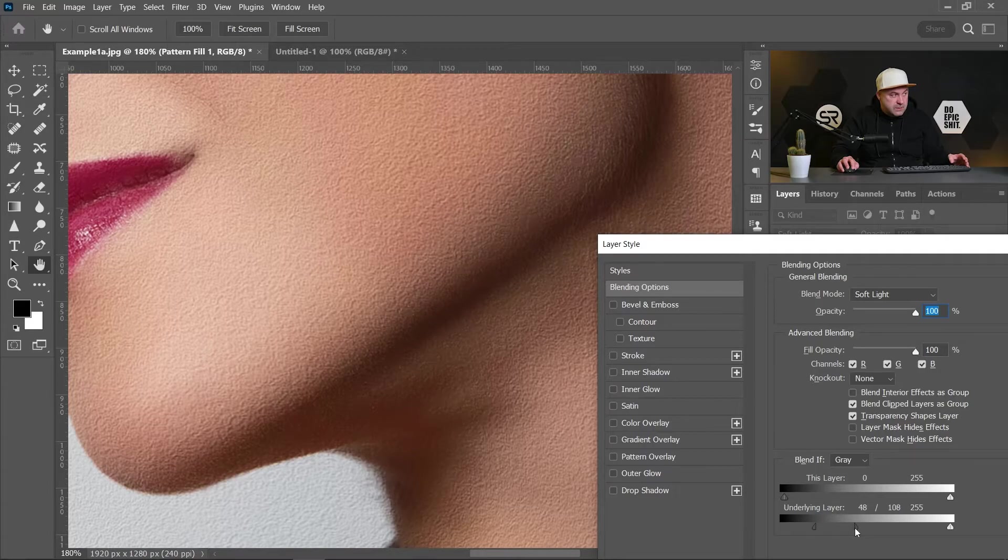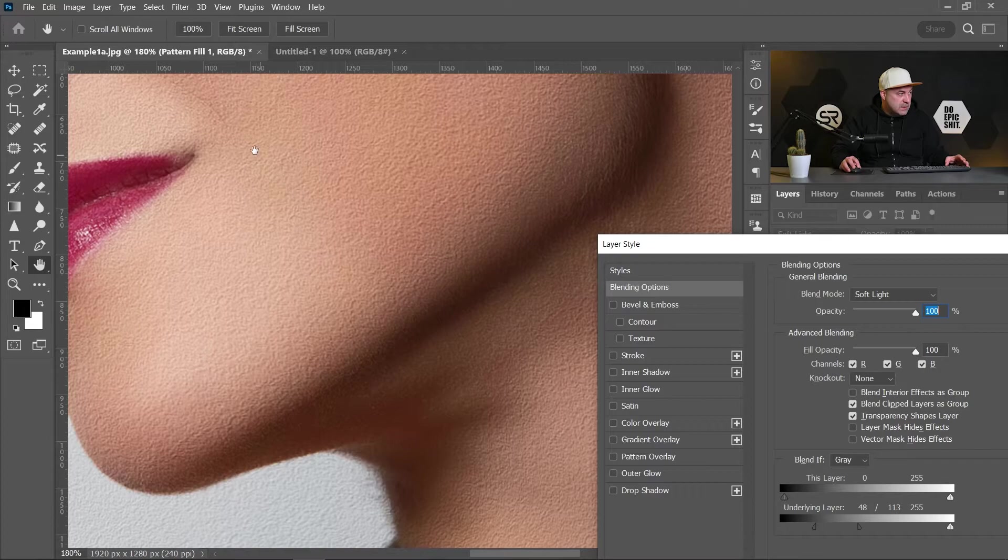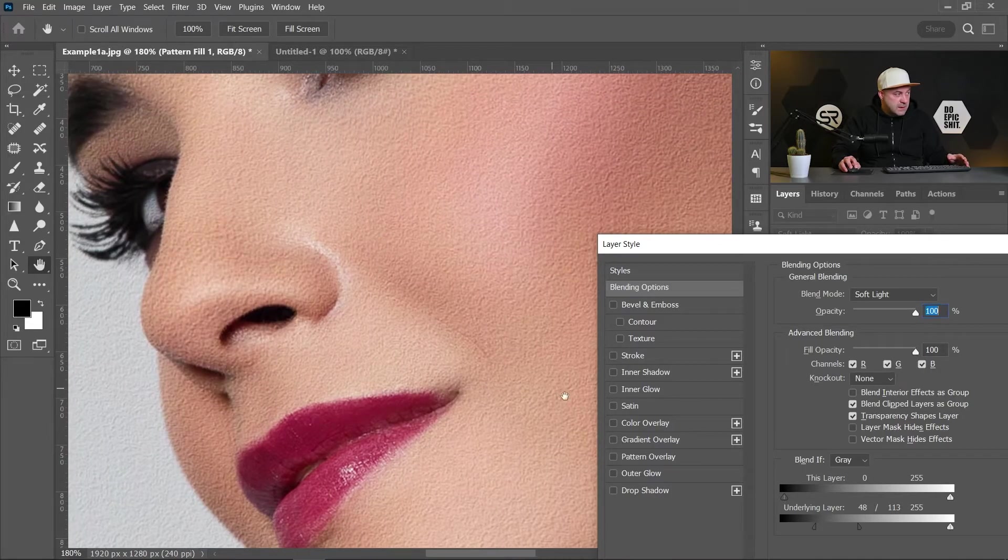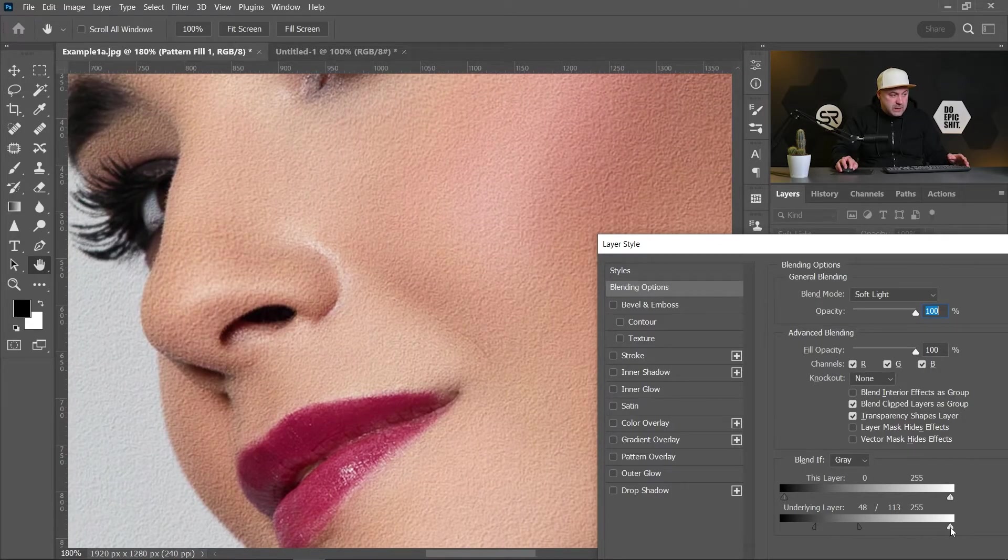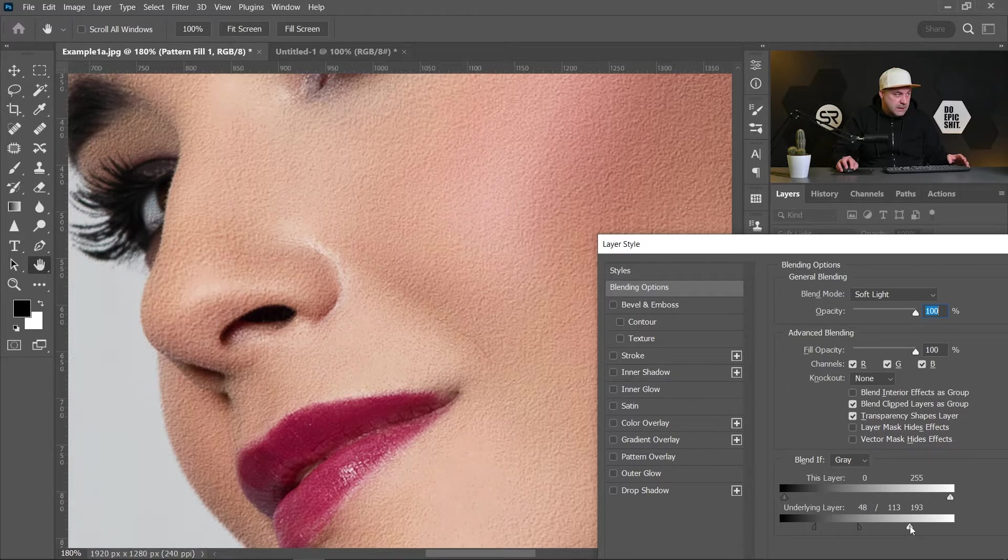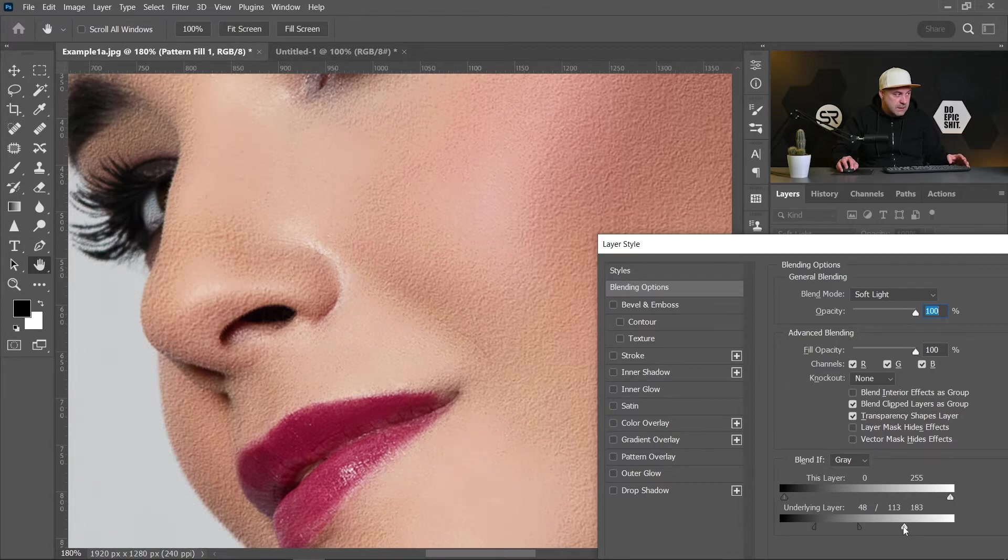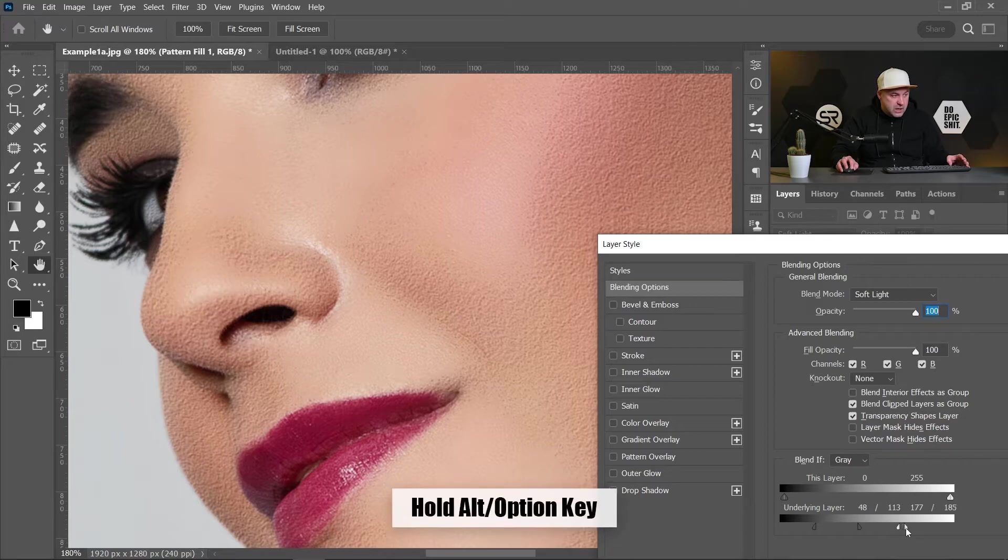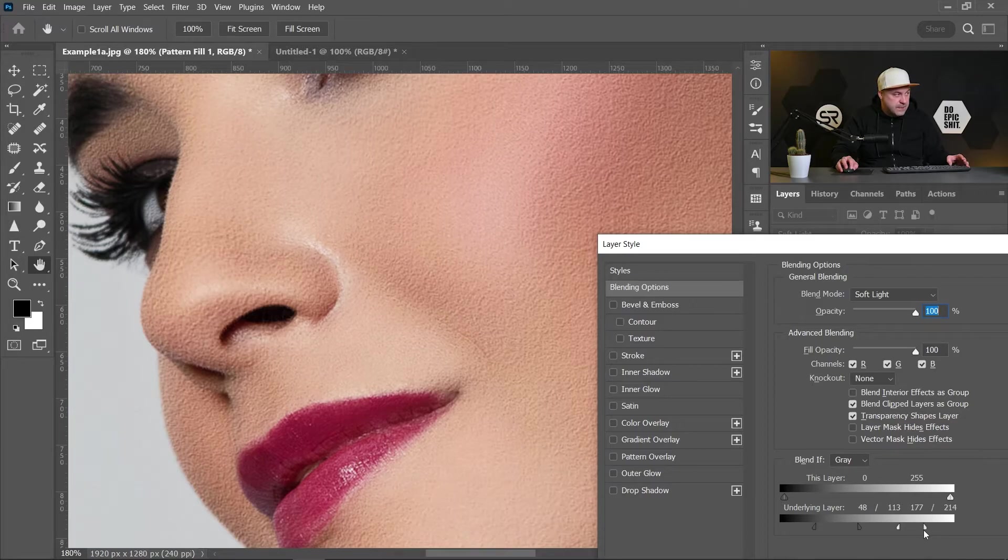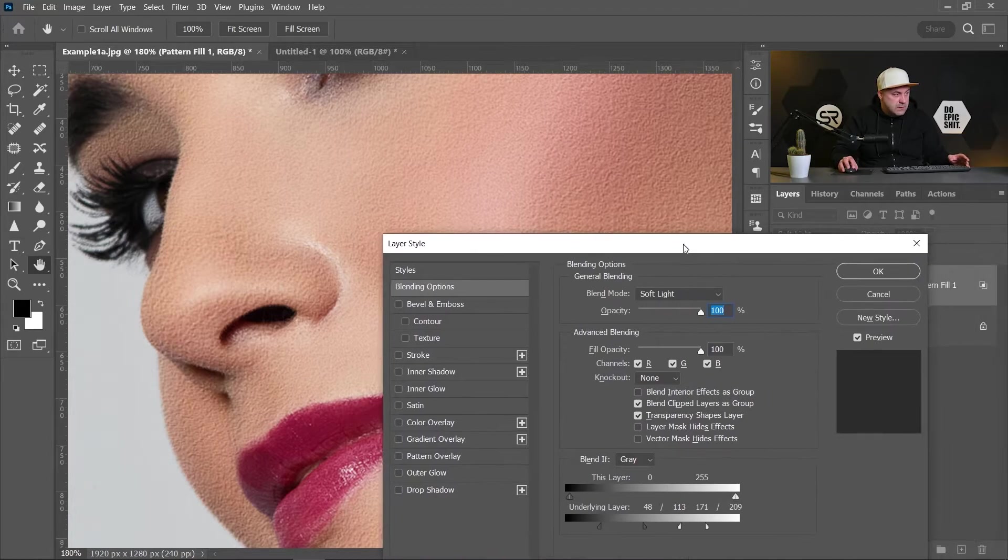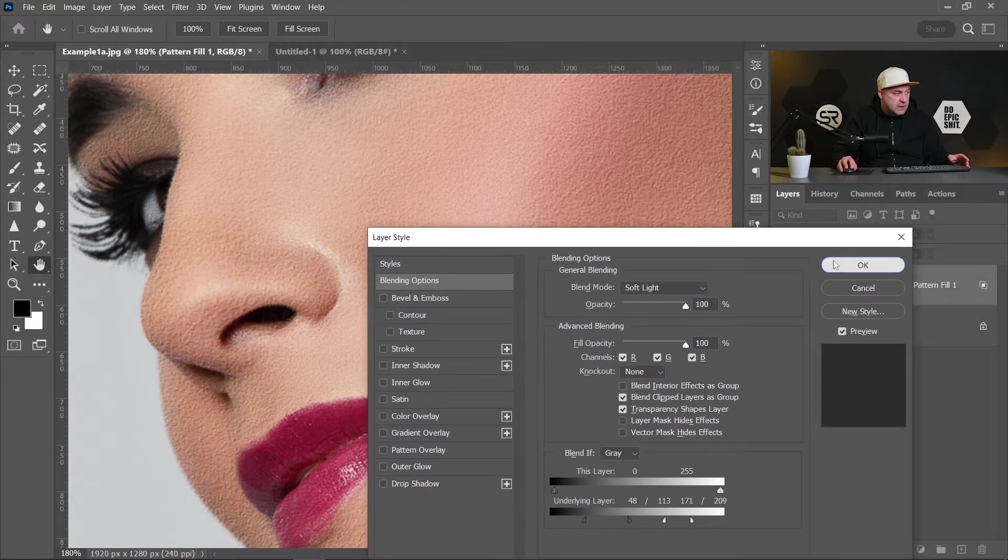I think it's good. Let's make the same with the lighter areas, this time with the right arrow to the left, and let's separate the arrow with holding Alt or Option key. And I think it's good. Let's click OK.